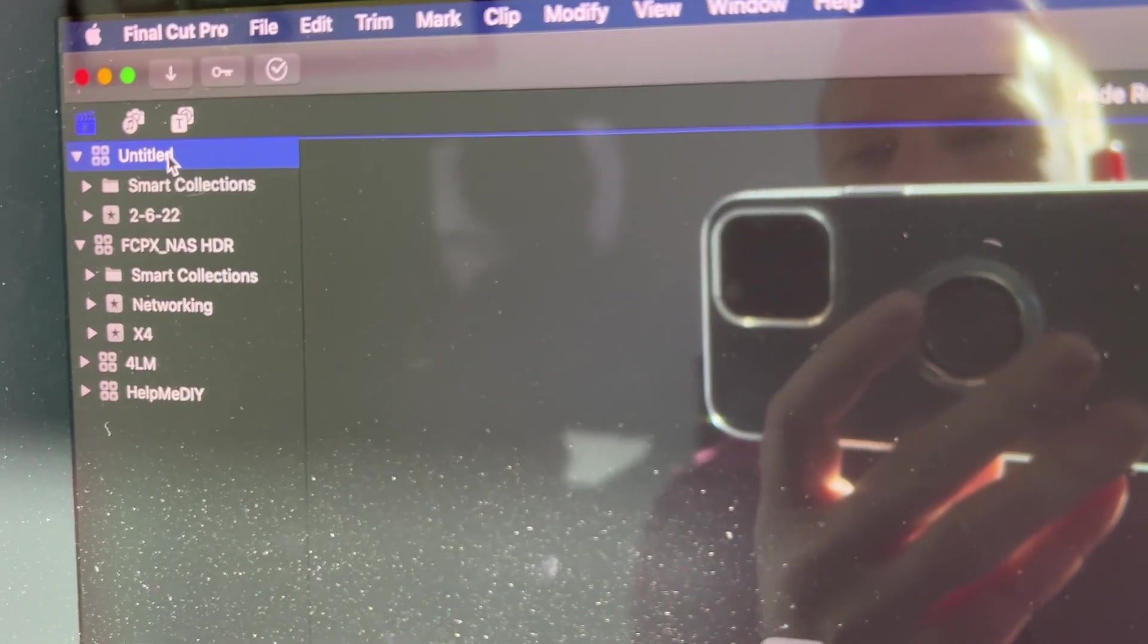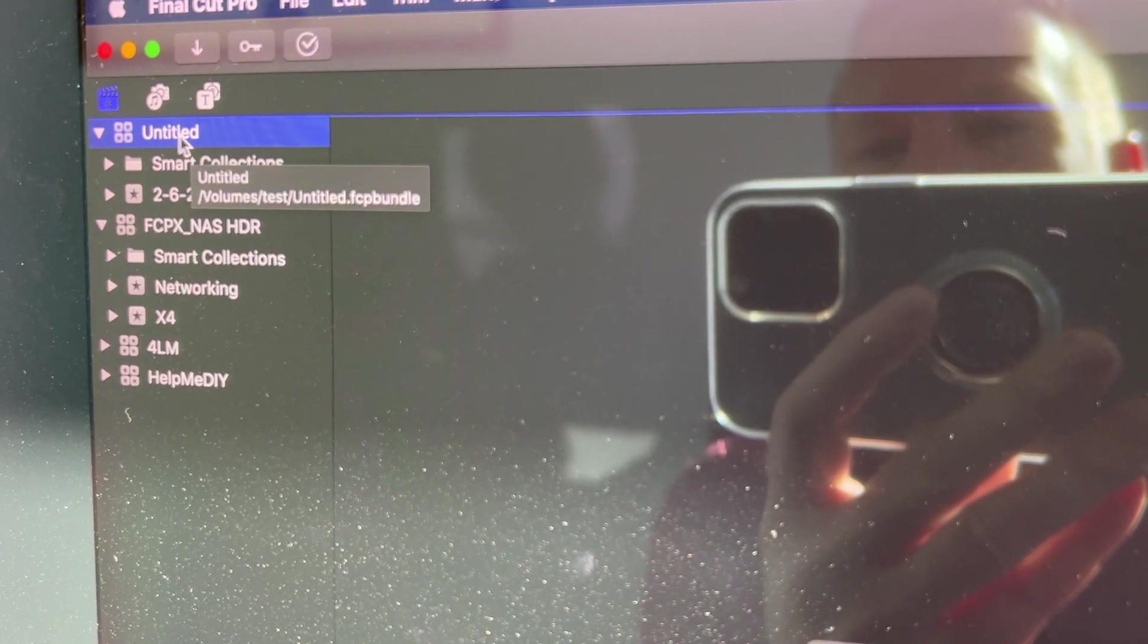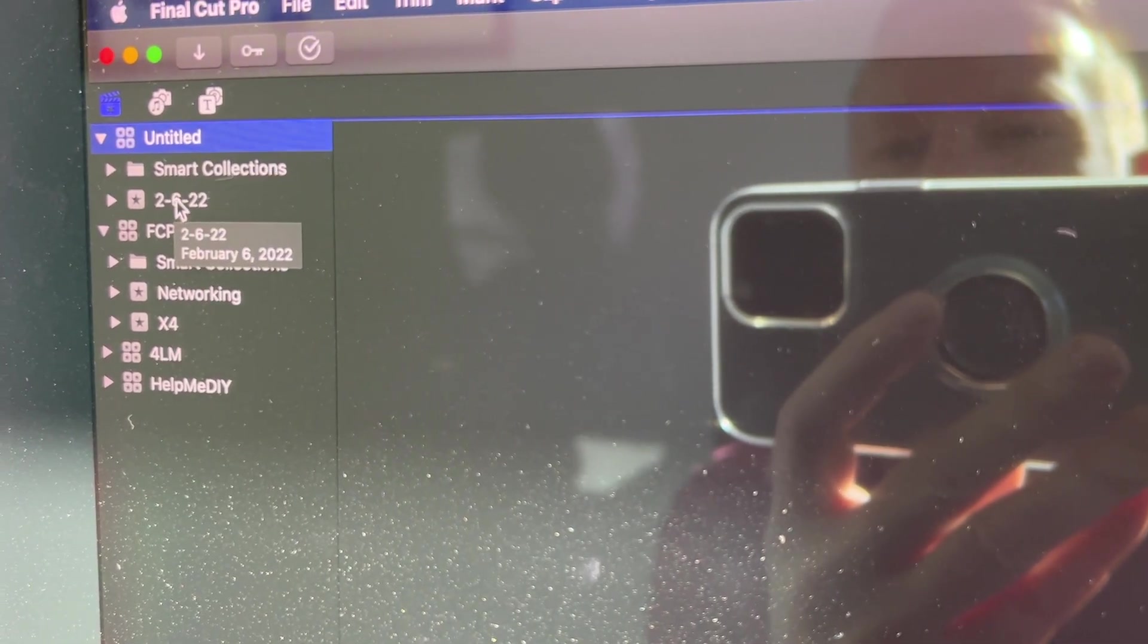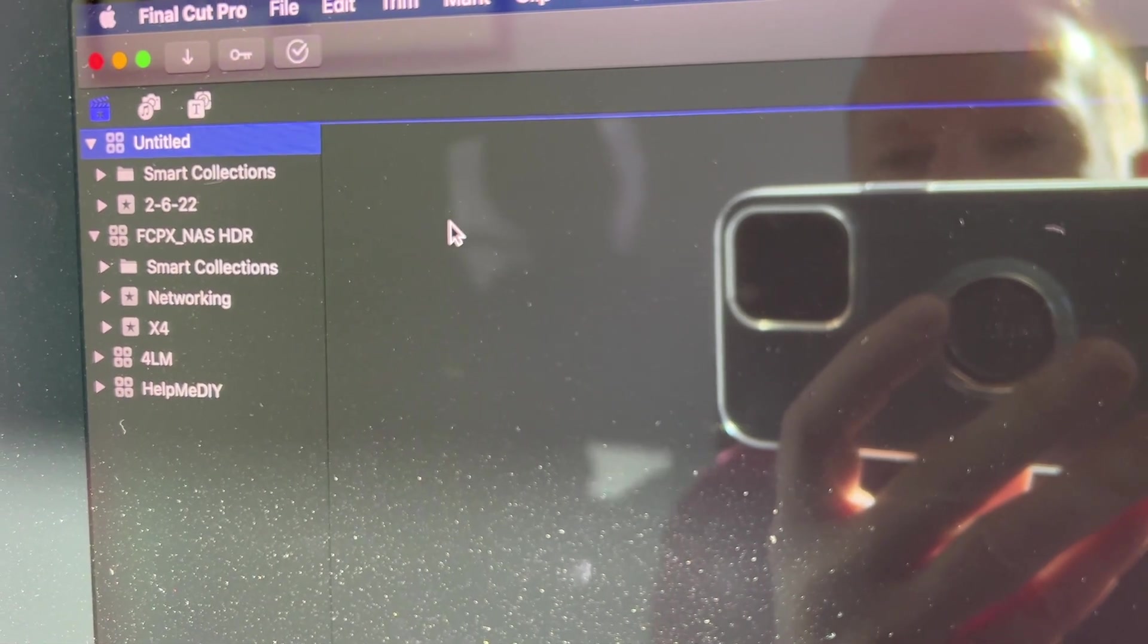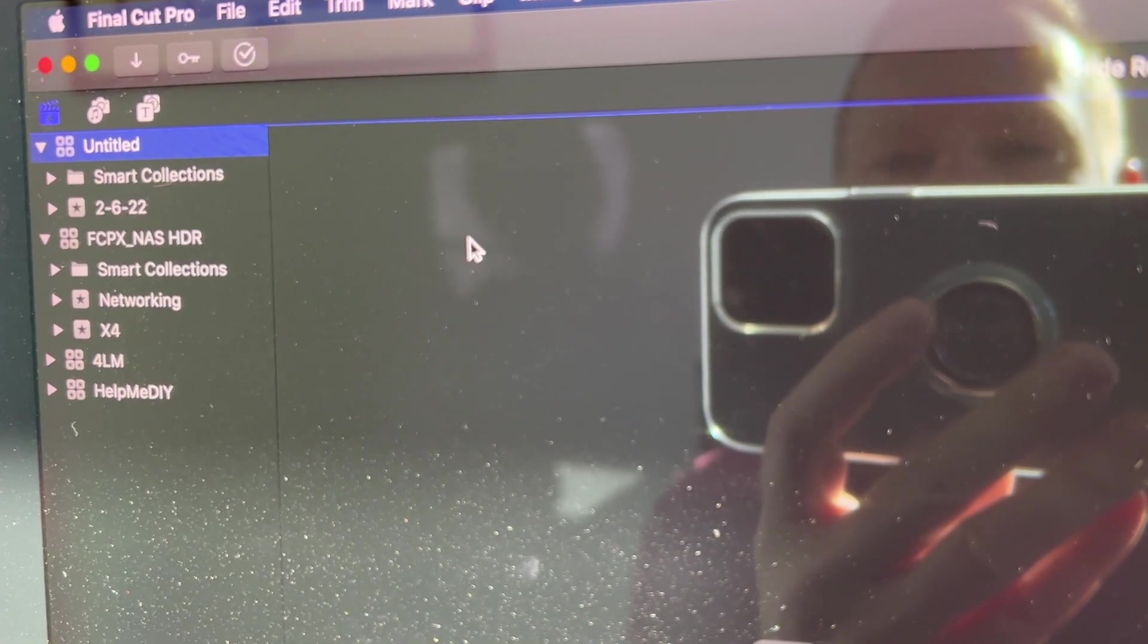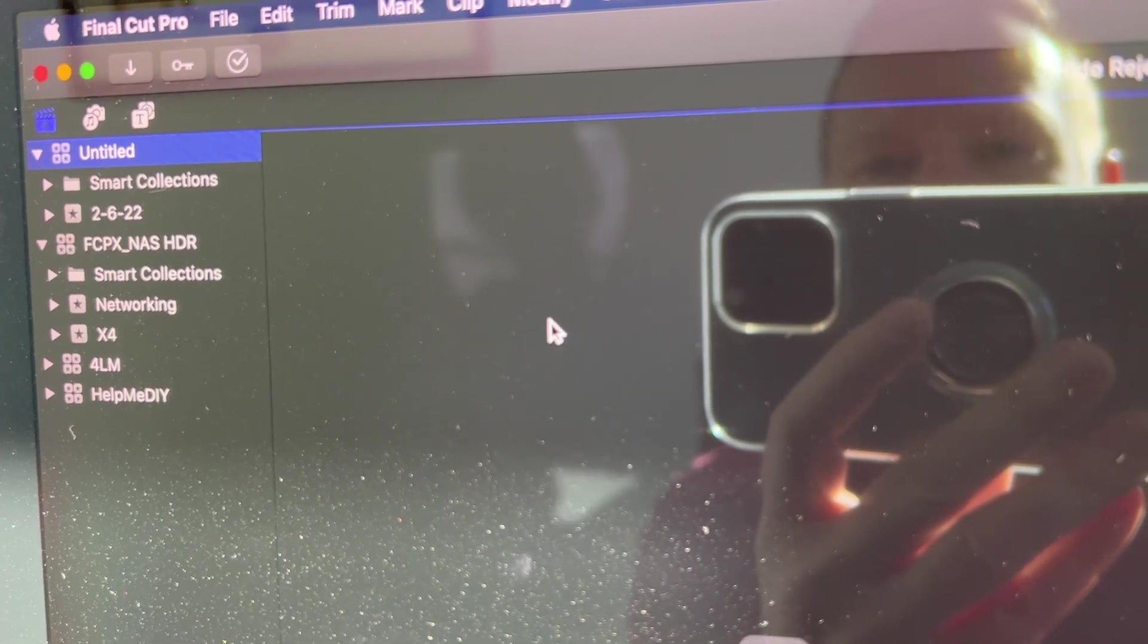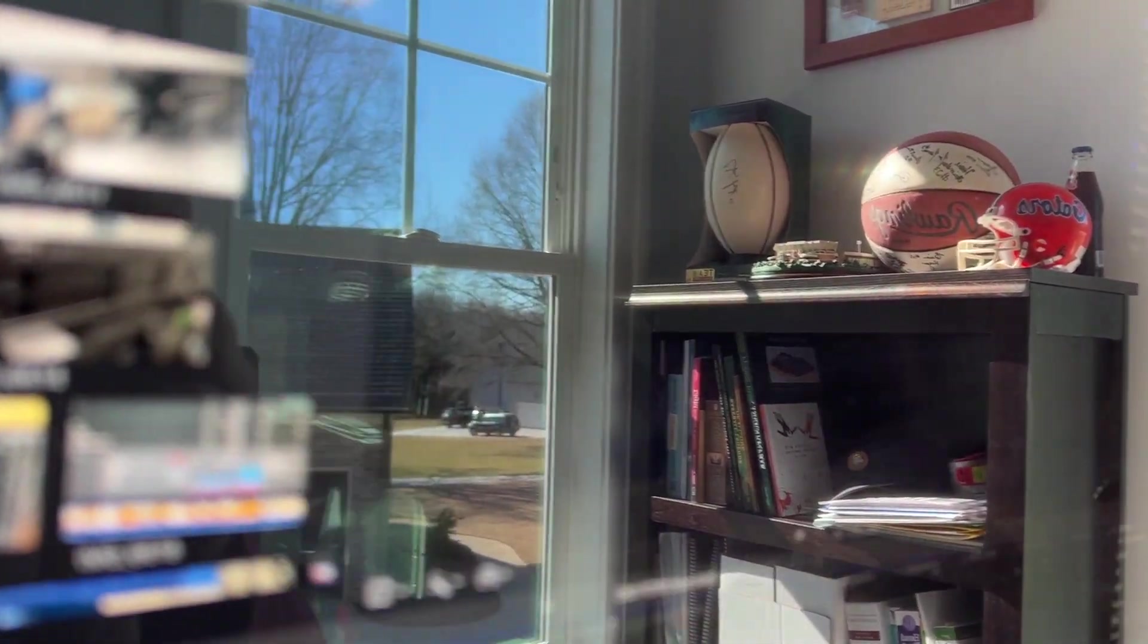So here it is right here, untitled. You can change the name of that if you want, but it gives you a couple of default events that you can delete or rename or use, and just import your media and edit away just like normal. Holy crap, that screen there. Oh, so much better now.